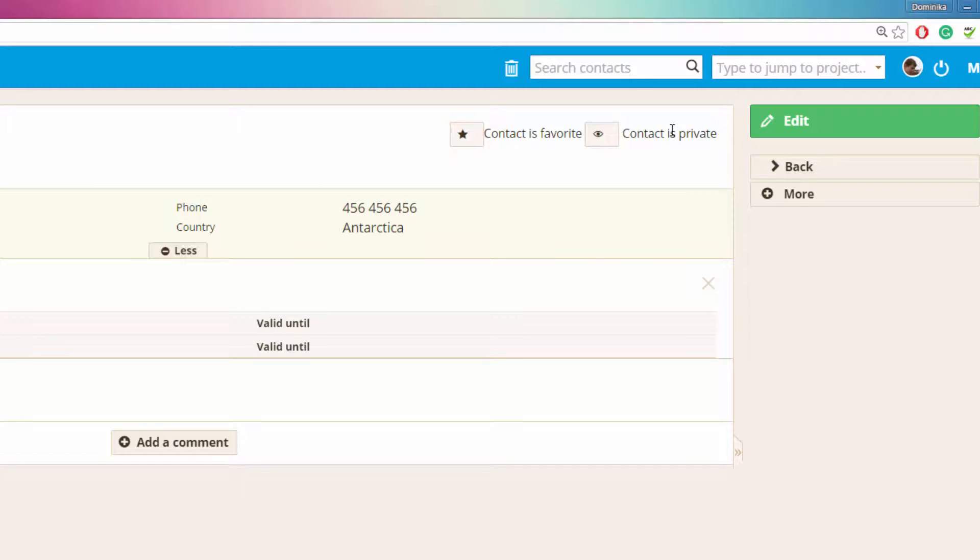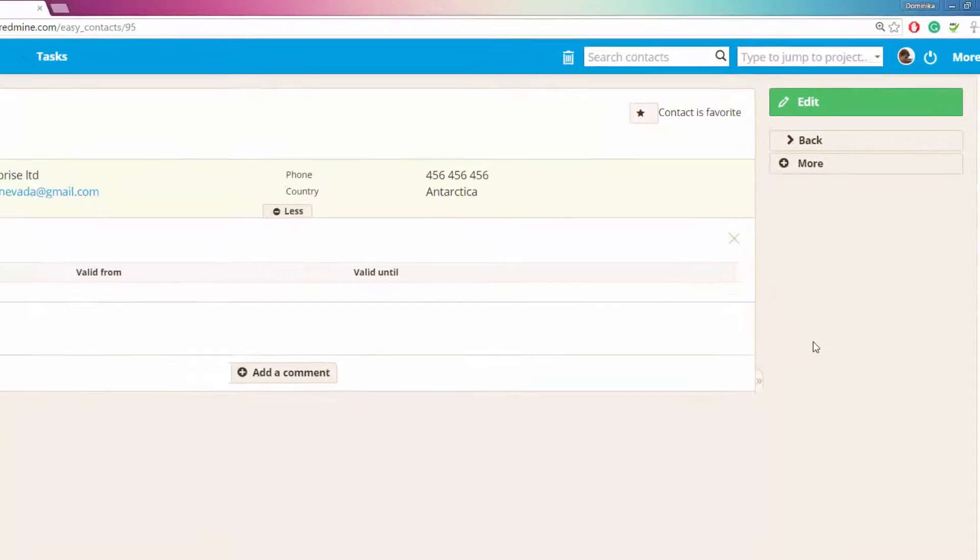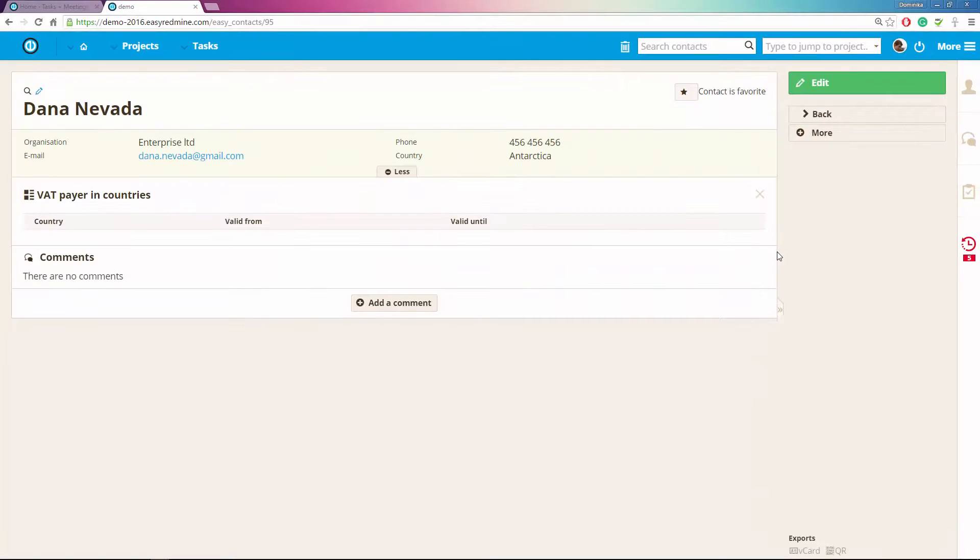You can also see that this contact is private and if you want to change that it is really easy. You just click on this little icon and here you go, now the contact is global so anyone can search and see this contact.